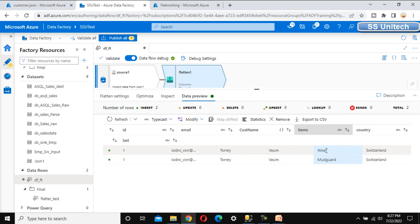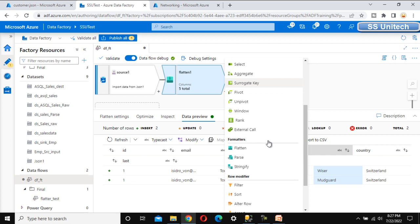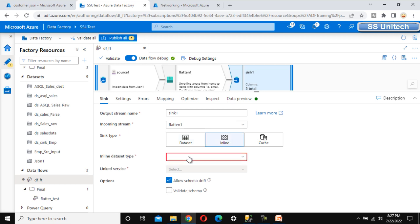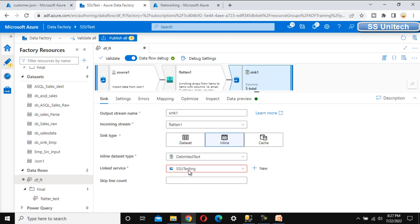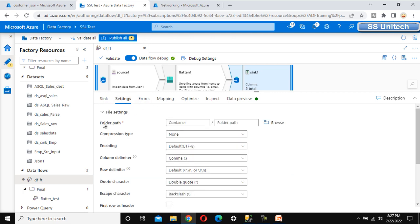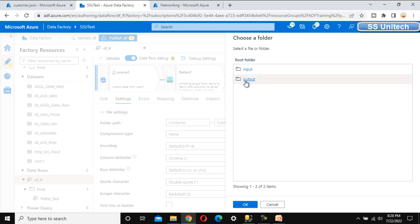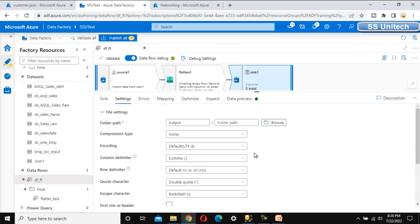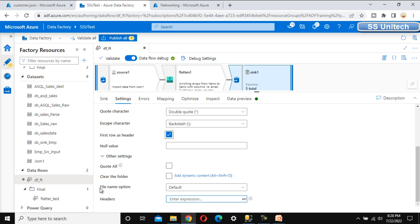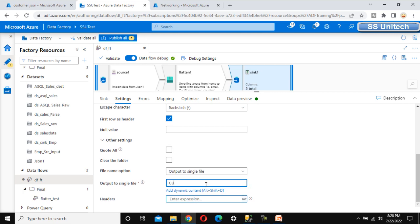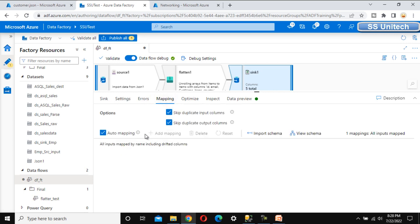Now let me add a sink so we can verify the output in a file. Let me use an inline dataset and convert this to delimited text. For the linked service we can select the one already created. In the settings, we need to select the folder path — browse to the output folder. We want to keep the first row as header. For the file name option, let me use 'output to a single file' and name it 'customer_data.csv'.